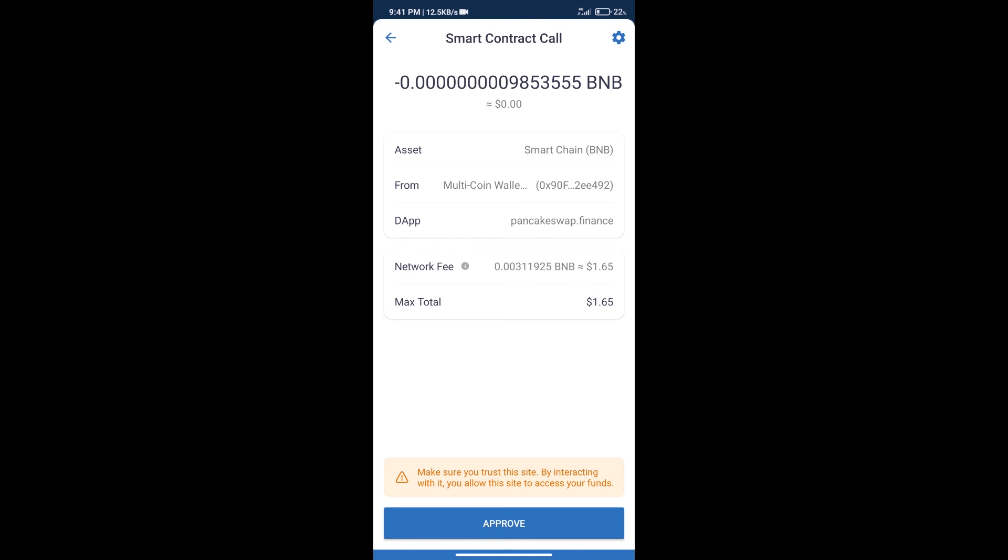Here we can check transaction history and network fee charges. After that we will click on approve.